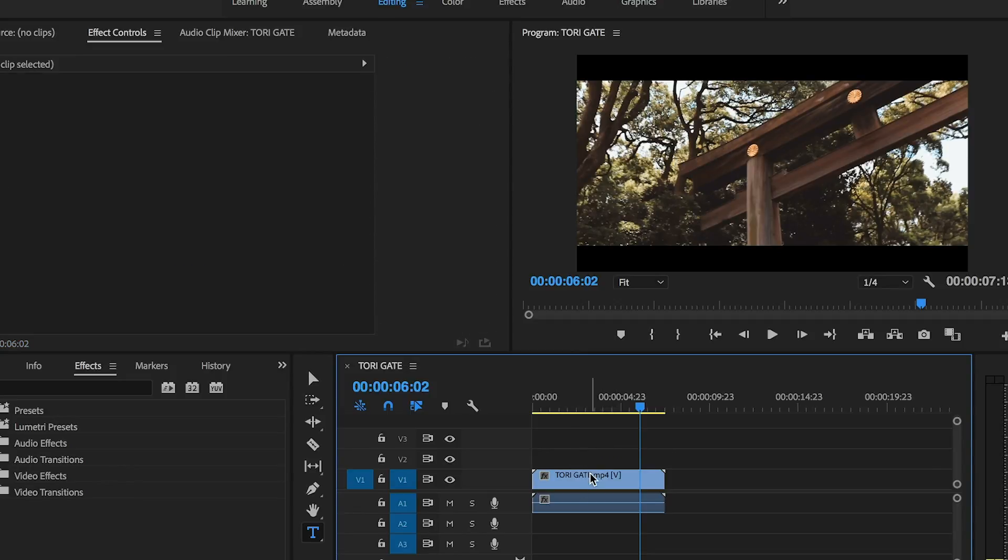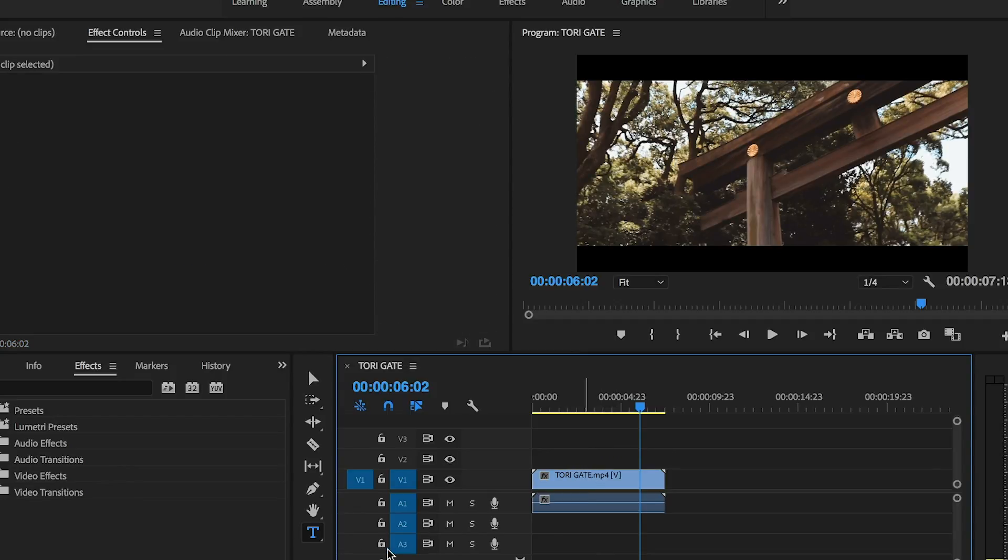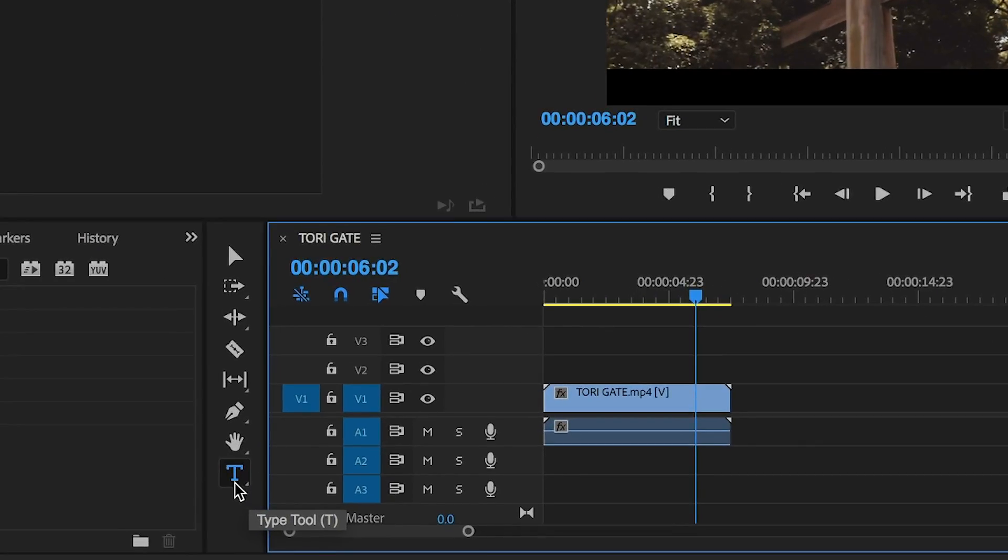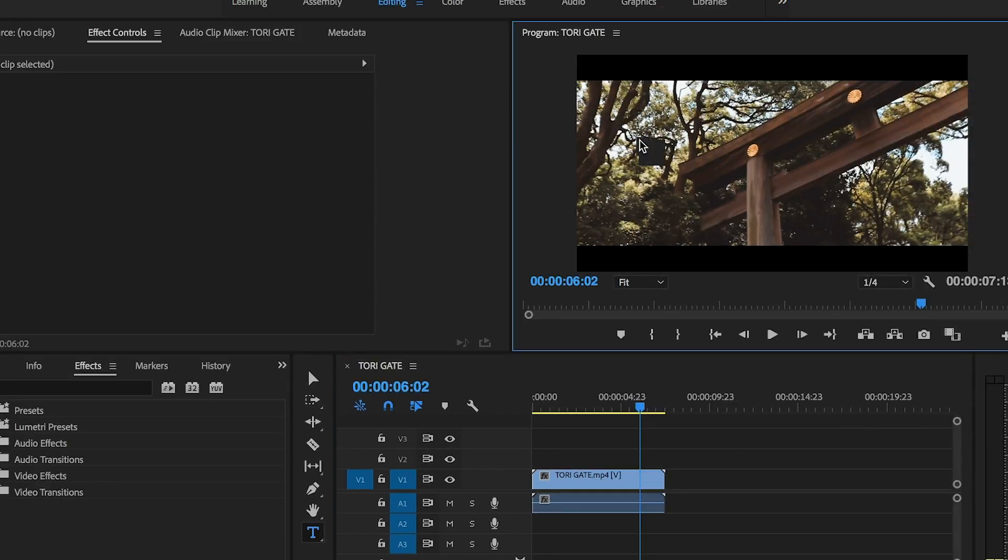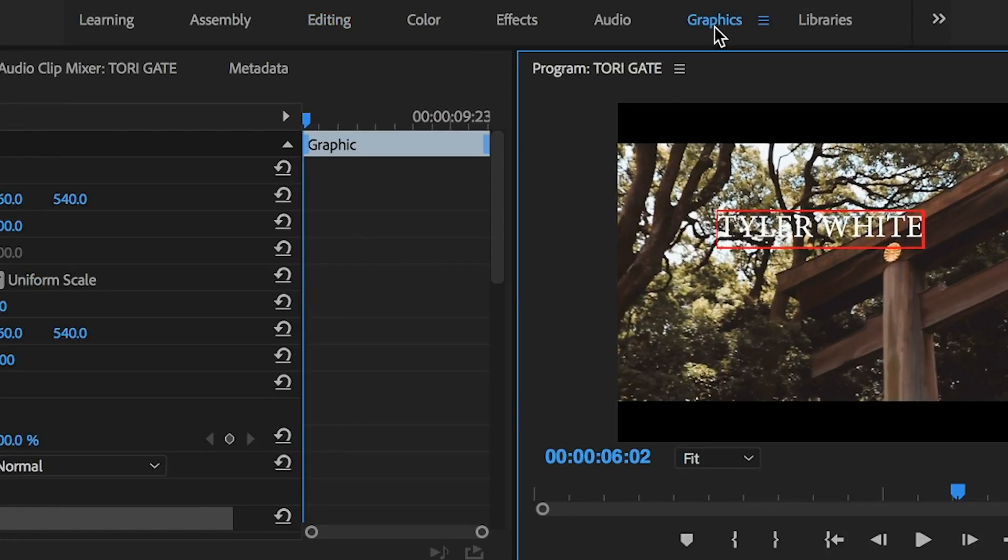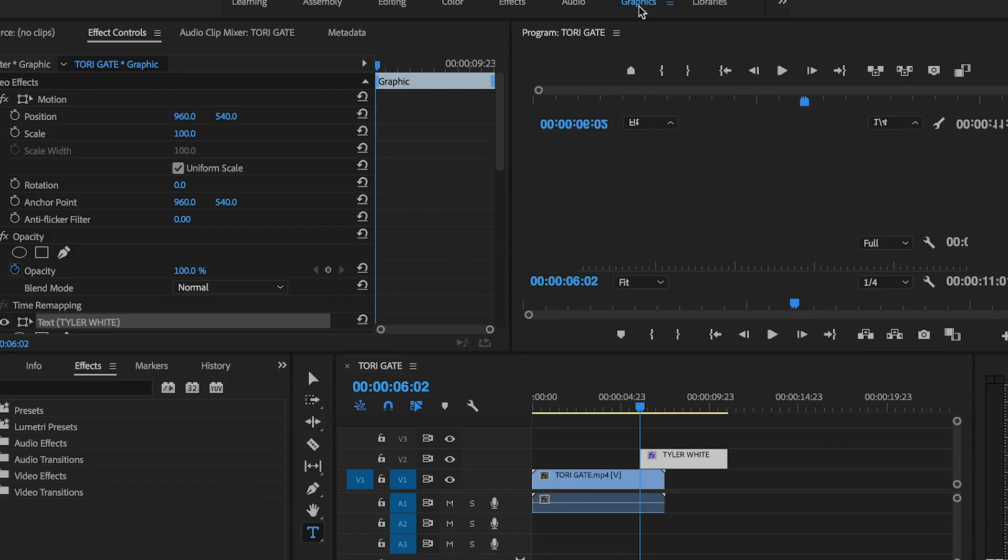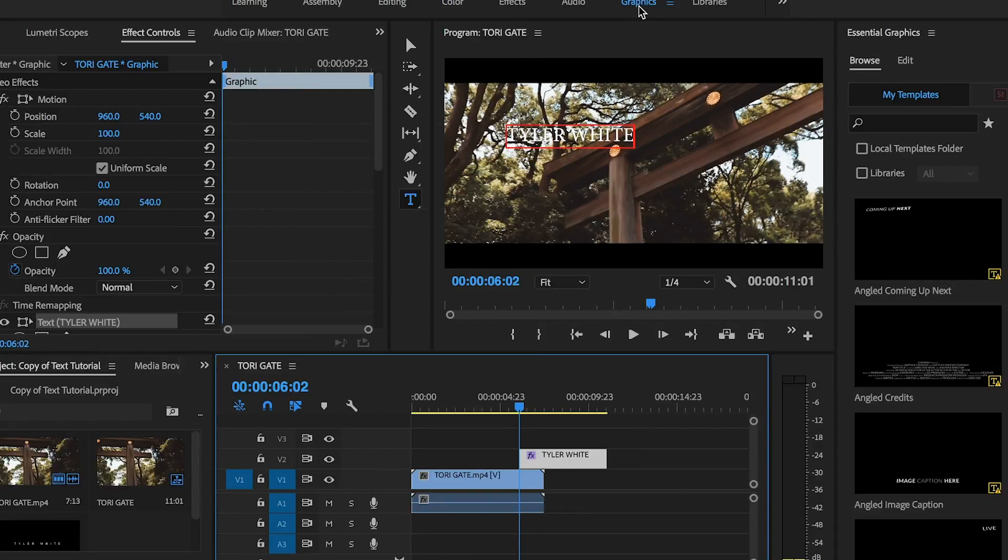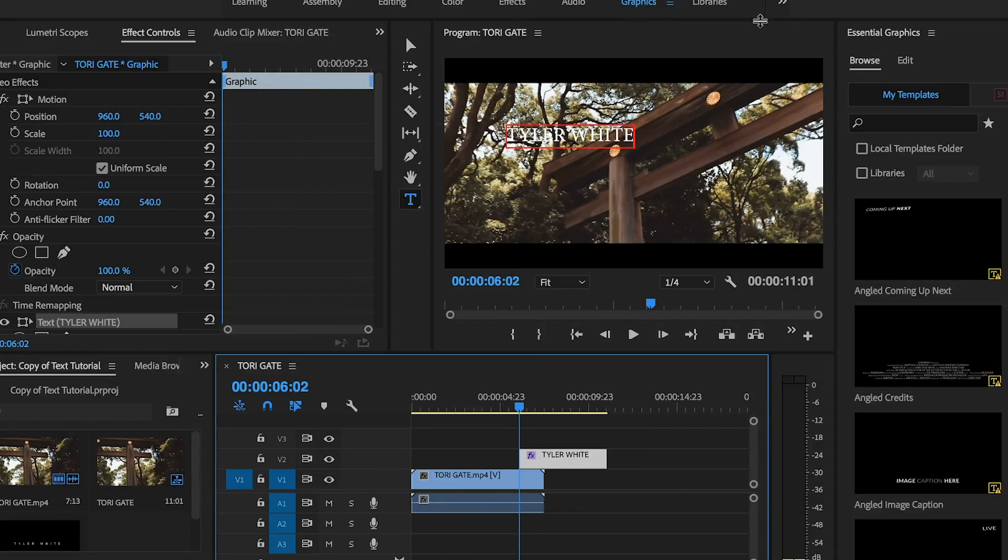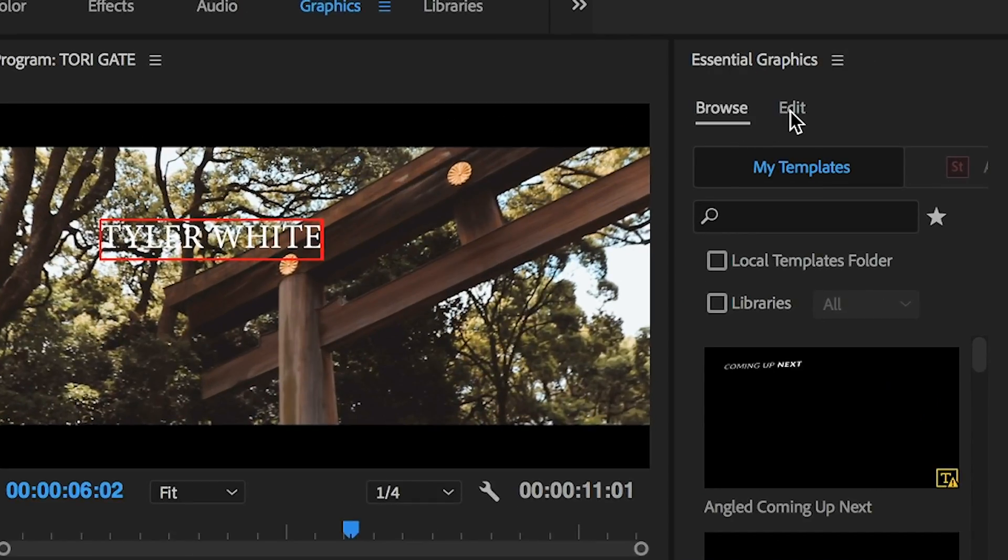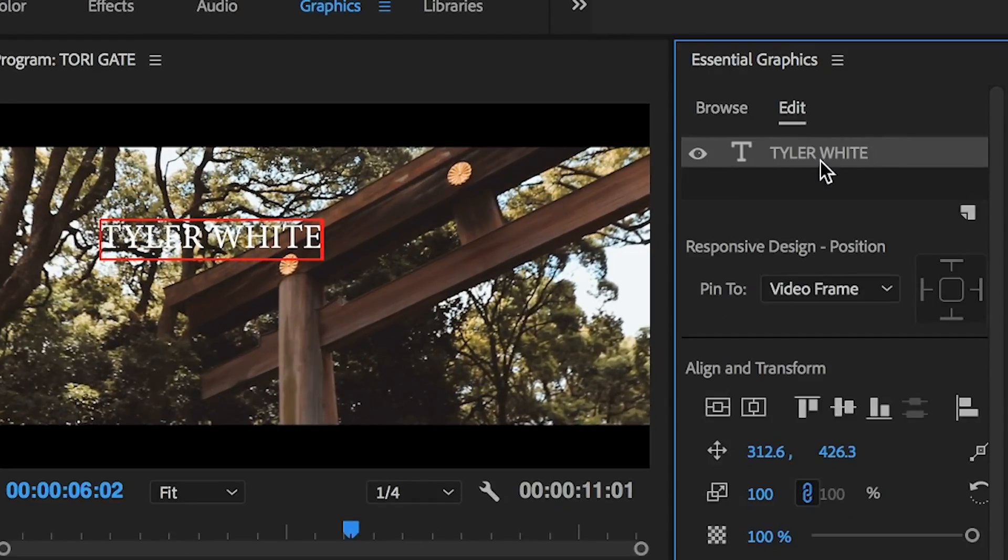Alright. So let's go ahead and show you guys the second way of making text. So the first thing you want to go down here to the type tool. I'm going to click on our video. Make our title. Next, you want to go up here to the graphics tab. Once you have the graphics tab open up, you're going to go over here to essential graphics. You're going to go over to edit.